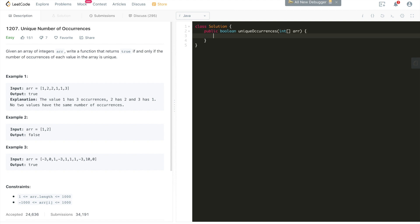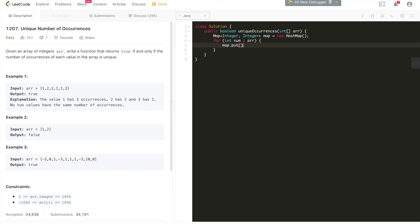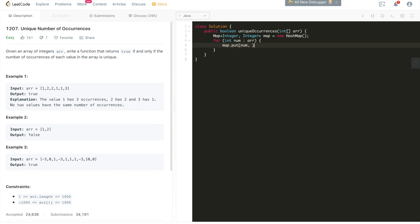Now let's dive into coding. First, we build a hash map: HashMap of Integer to Integer, new HashMap. We iterate through the array, and for each element we update its count. There are two cases: if it's the first time we've seen this value, we set its count to 1; otherwise, we retrieve the existing count and increment it, then put it back into the hash map.